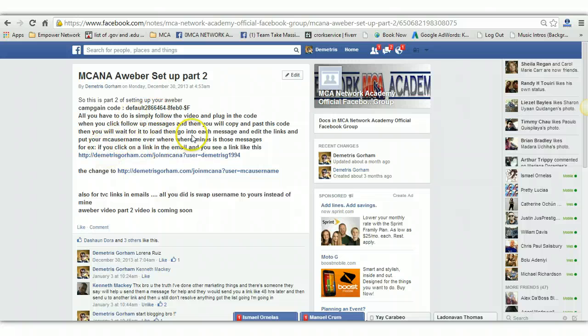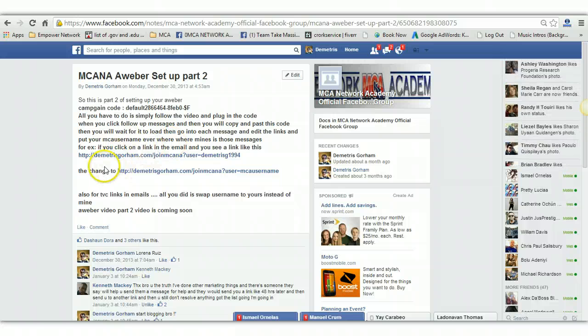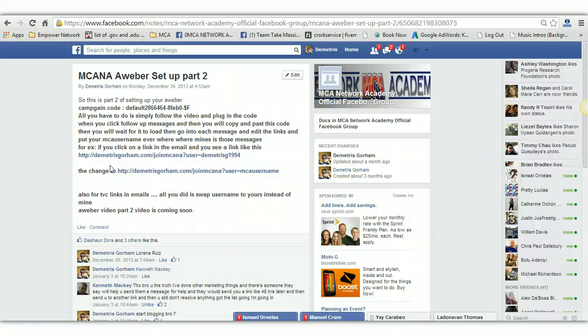there will be a link changed as I make this video because those are not the links you will be using. There will be new links. There will be no more Demetrius Gorlin. There will be MCA Network Academy links from now on. It's time that you guys really not only brand my success but brand the whole team is what I've been trying to tell you guys to do this whole entire time.